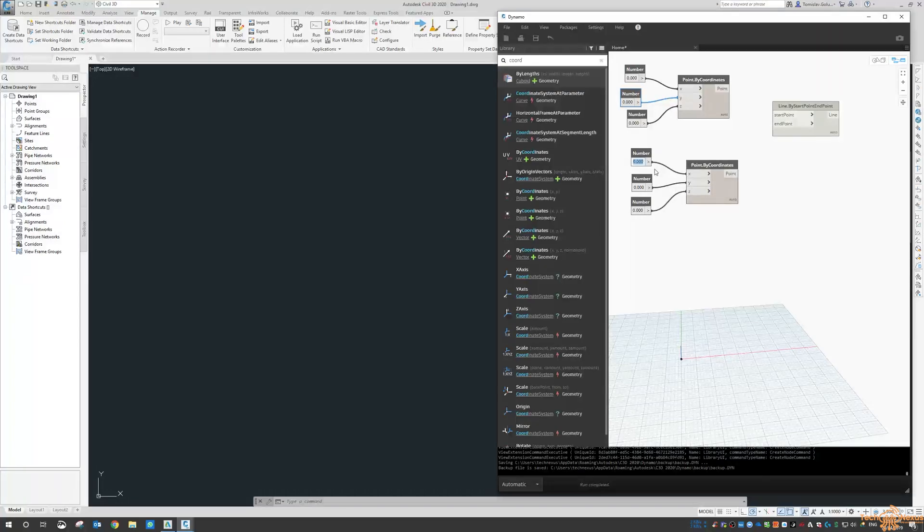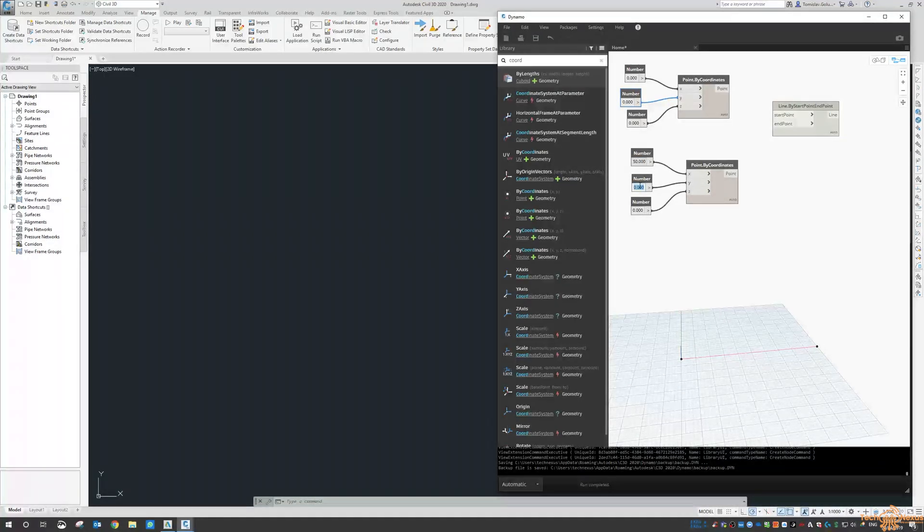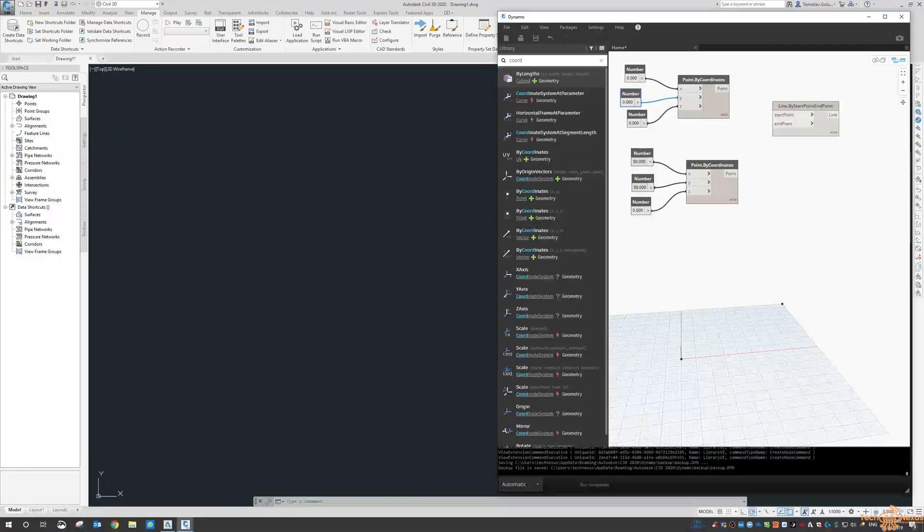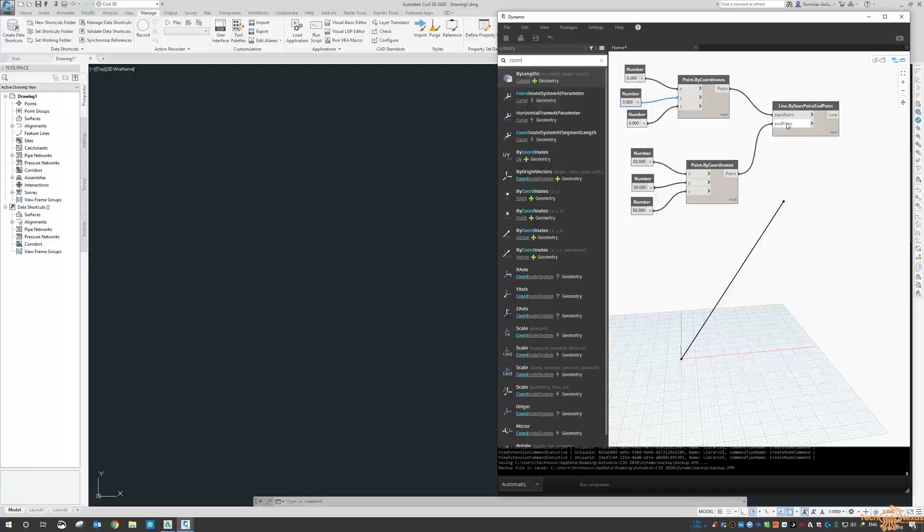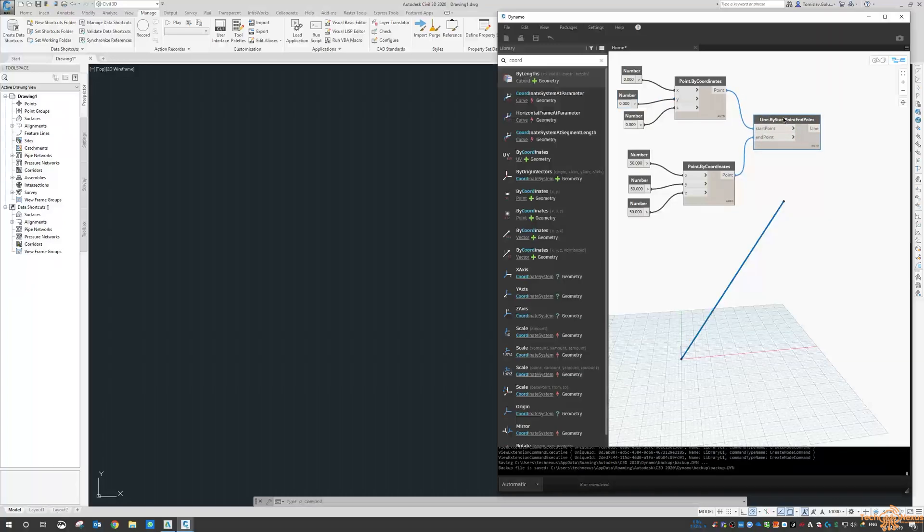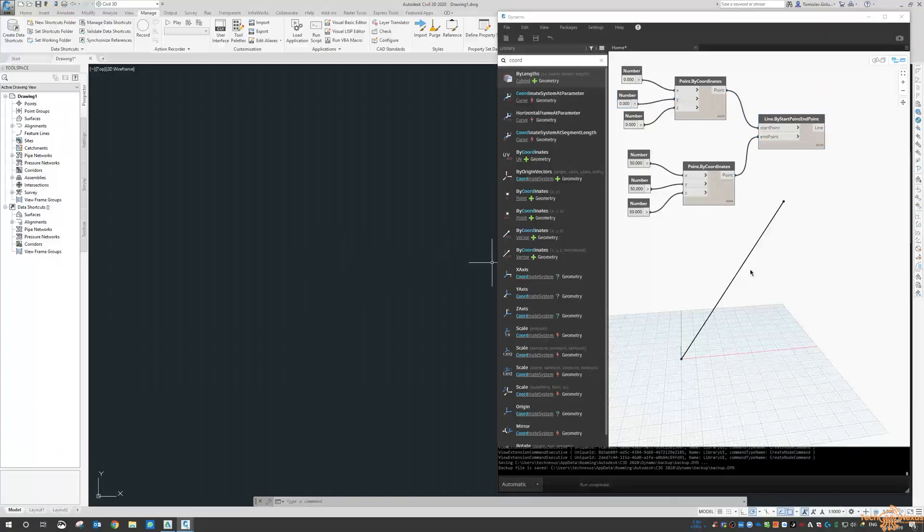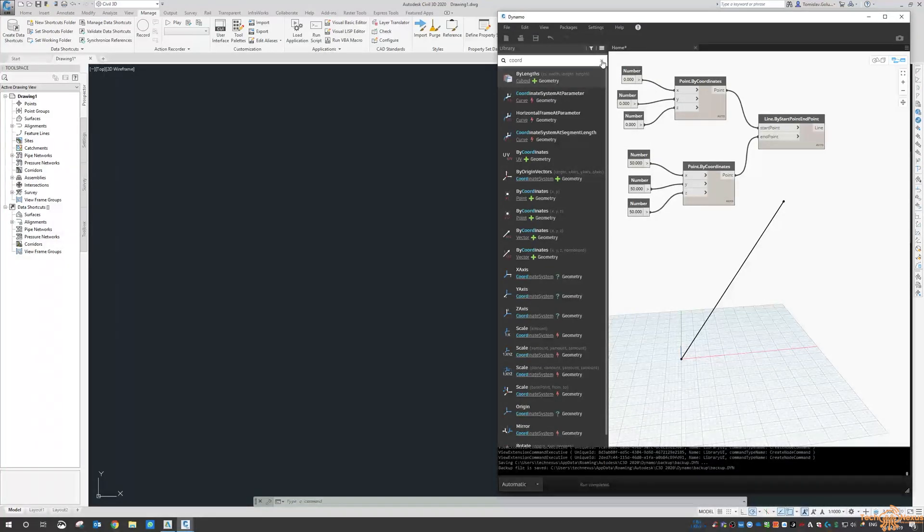So if we start at 0, 0, 0, so we link up XYZ 0, 0, 0, and then we do the second one. So if I make that, let's make it 50, you can see down here the point, so 50 in the X, 50 in the Y, and 50 in the Z. So we do a start and end point and we do get a line there.